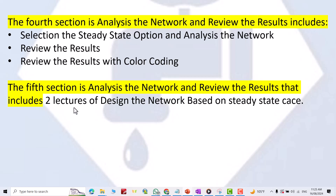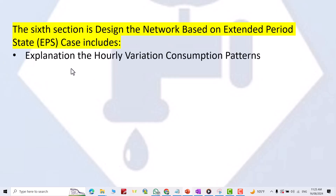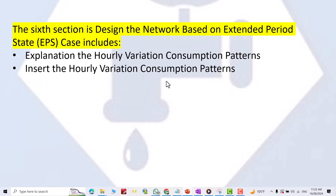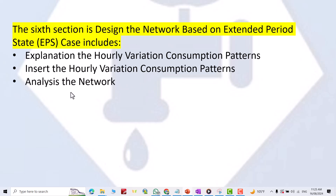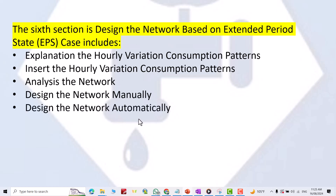The fifth section includes lectures on designing the network based on the steady state case. The sixth section is designing the network based on the extended period state case, which includes explanations of hourly variation consumption patterns, inserting the hourly variation consumption patterns, analyzing the network, designing the network manually, and designing the network automatically.